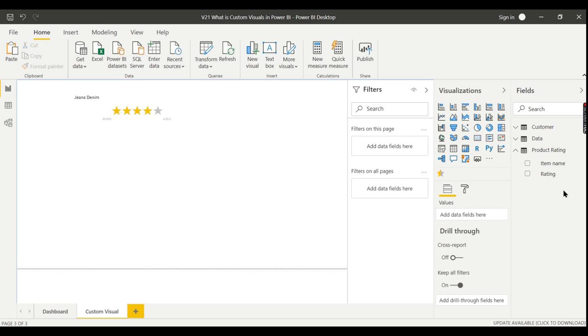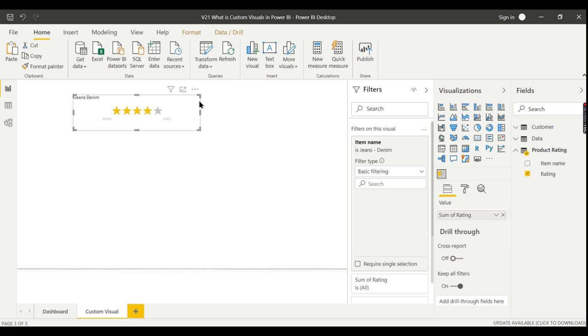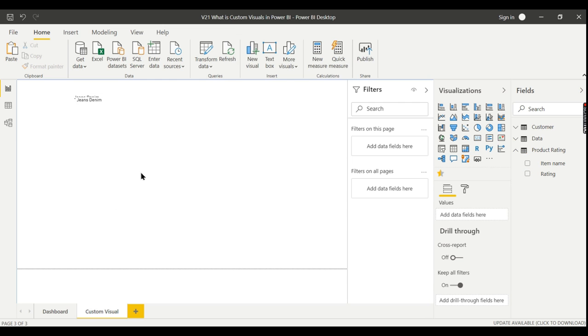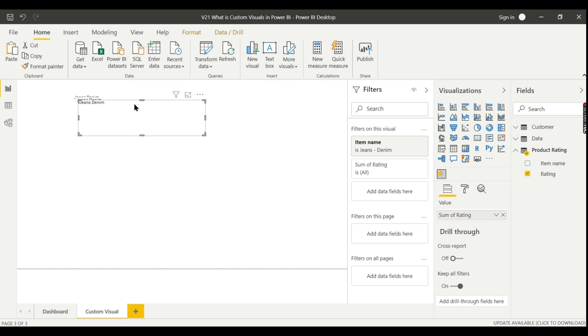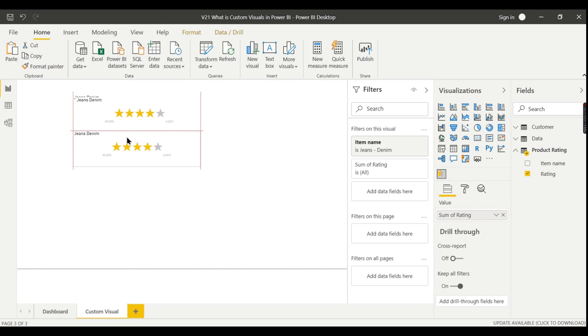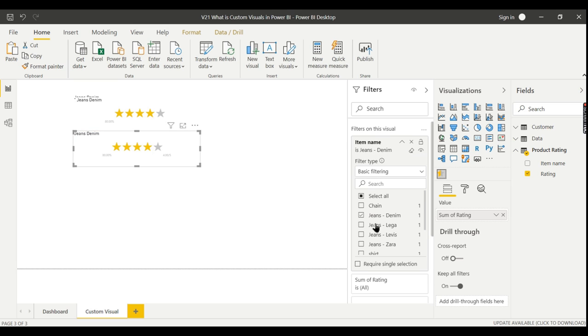This is the limitation of this particular custom visual. For each product that needs a rating, you need to find a similar custom visual. There will be many custom visuals available. Let me do it for another product. This is for jeans denim, and this I will change to jeans lega.